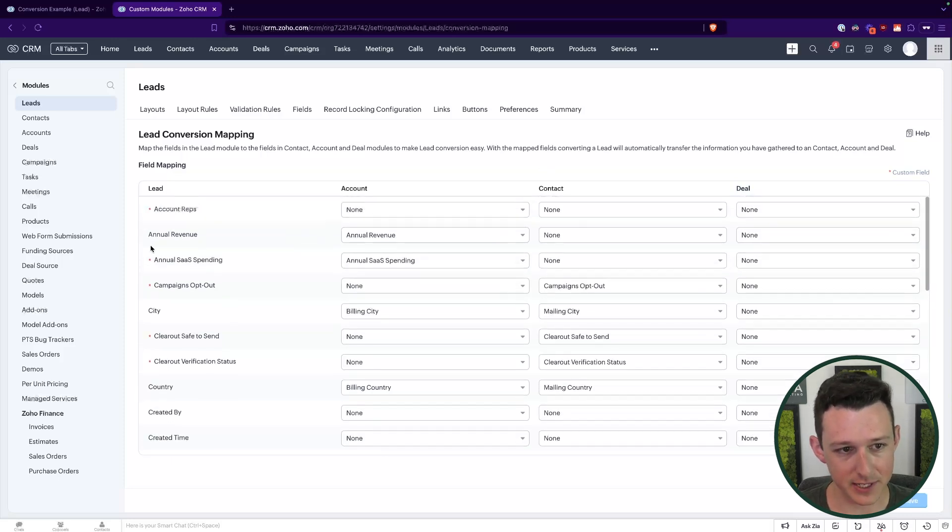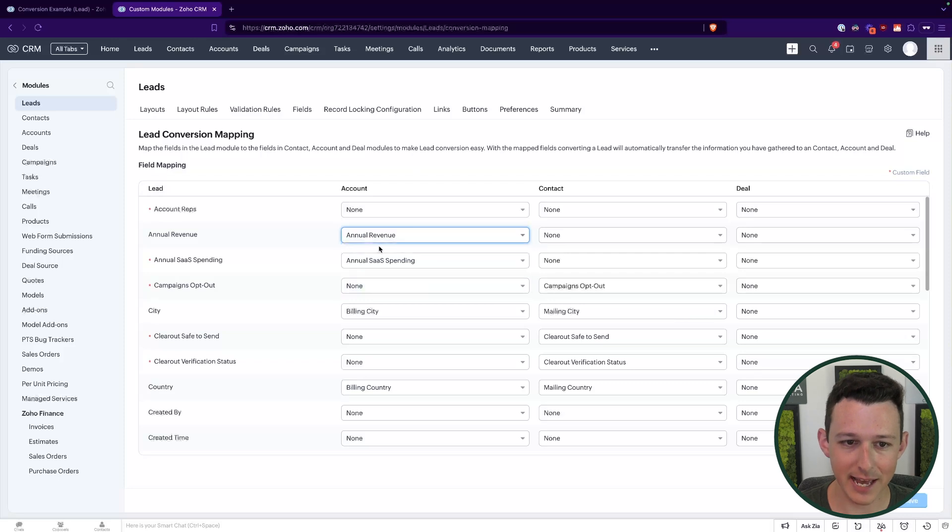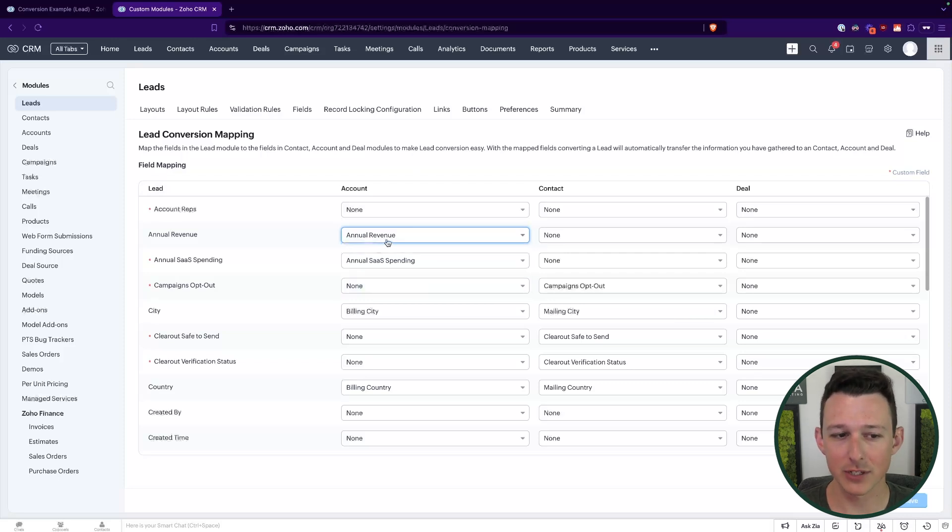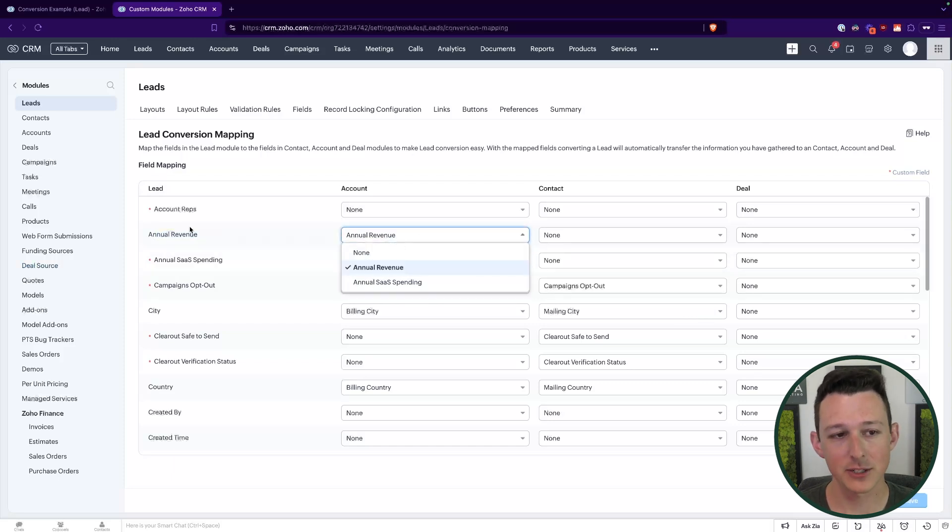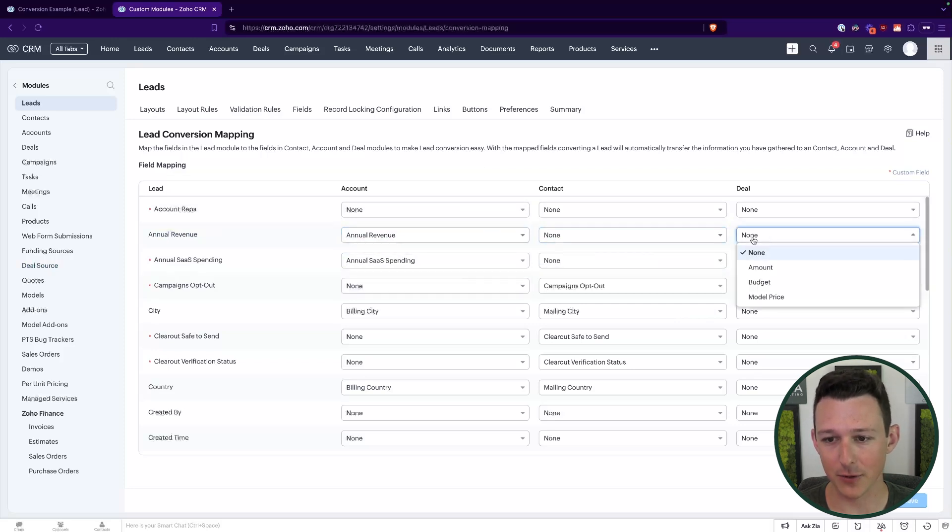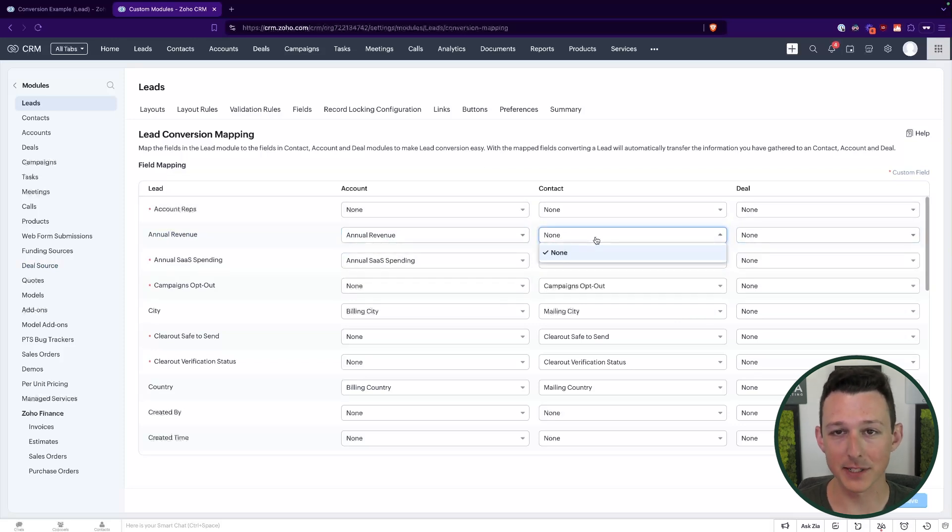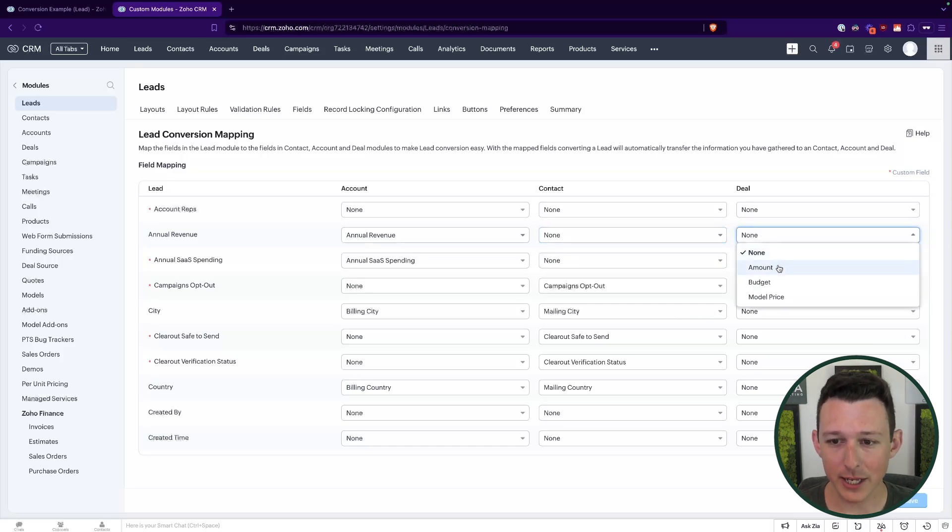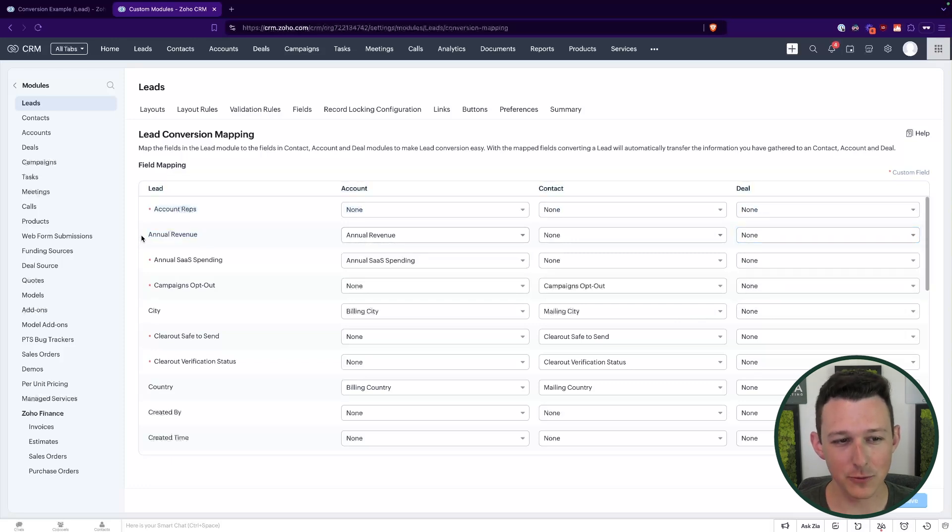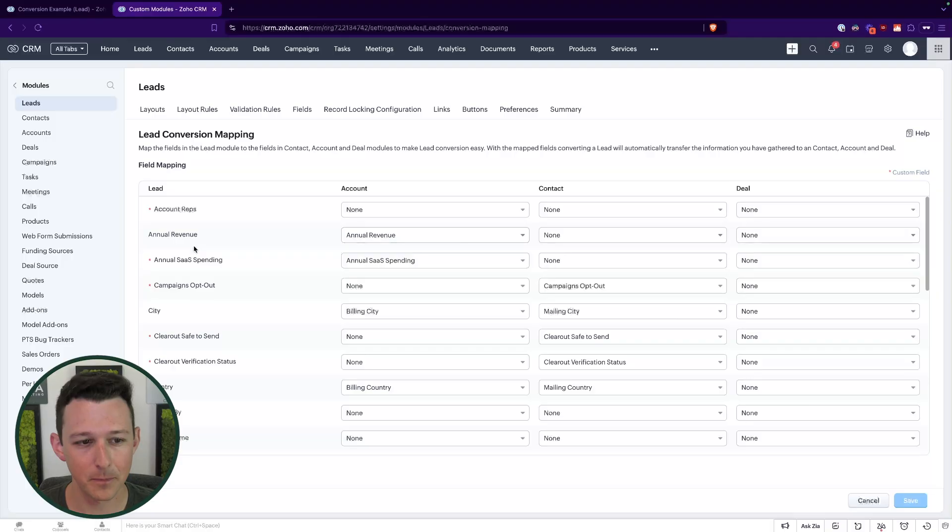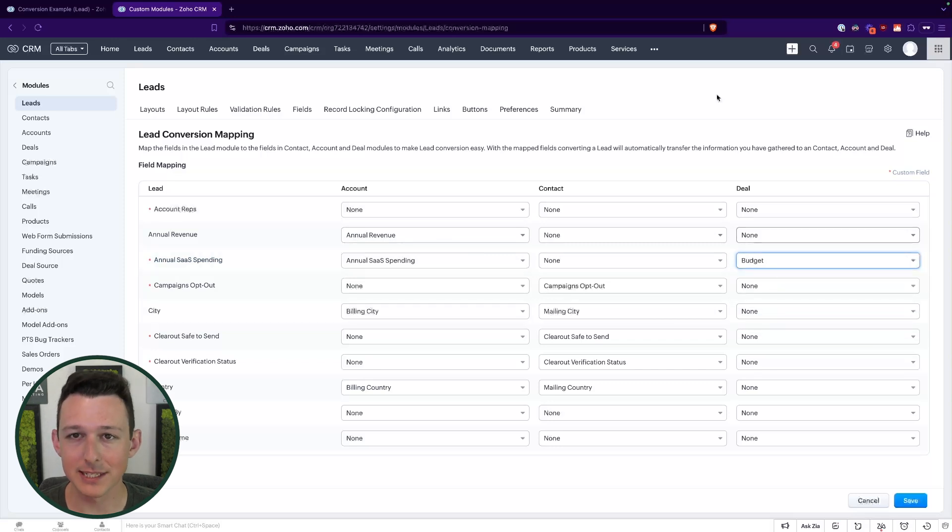So what we can see, for example, is that annual revenue is mapped over to the account under annual revenue. What you'll also notice is that it's going to force you to map these fields to appropriate field types. So annual revenue is a currency field. So it's only going to be able to land in a currency field in these other modules. So we can see that, for example, contacts, they don't have any currency fields in them right now. So no options are available. Whereas in the deal, if I were to come in and look at the deal record, there are actually three fields here for amount, budget and model price. Now, in our case, none of these really match annual revenue. That's kind of something that we only really care about tracking at that account level. But let's say we were looking at the annual SAS spending, maybe that can actually convert over into budget inside of the deal.